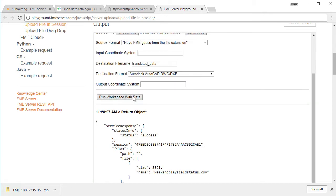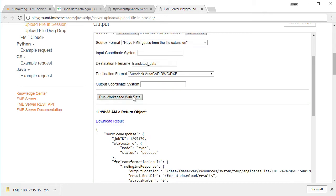This path information can then be used to set the source dataset path within the workspace we want to run. Click the Run Workspace with Data button at the bottom of the output section to run the workspace using your uploaded file as the source.